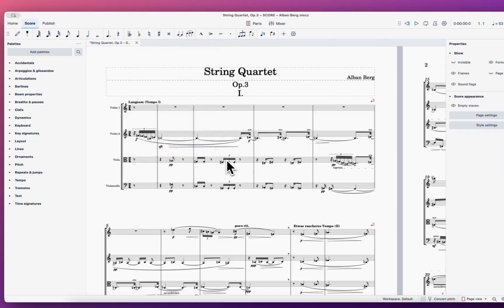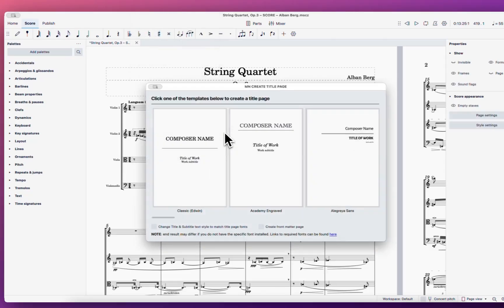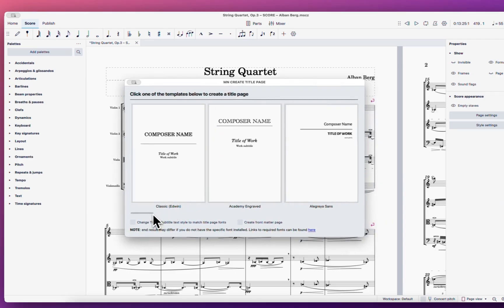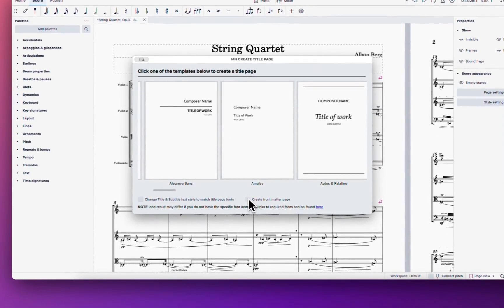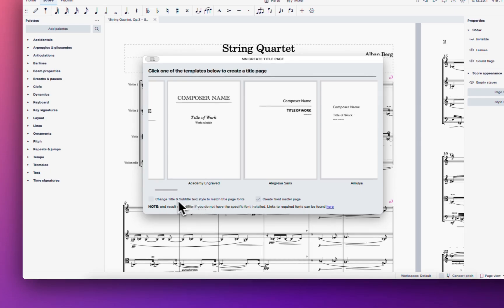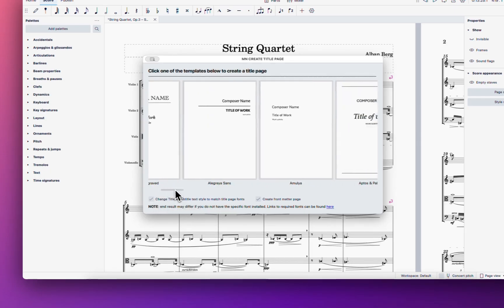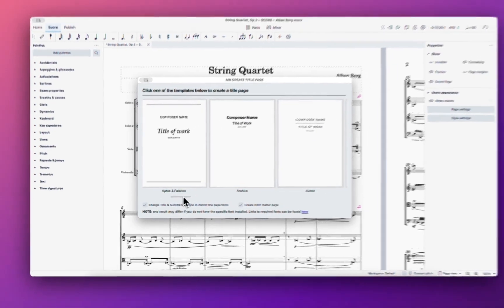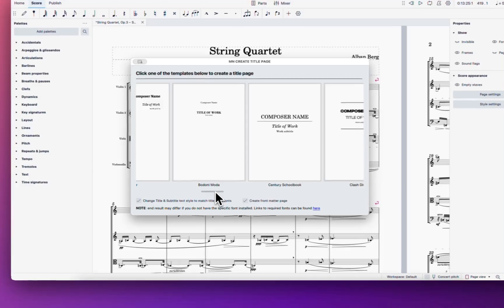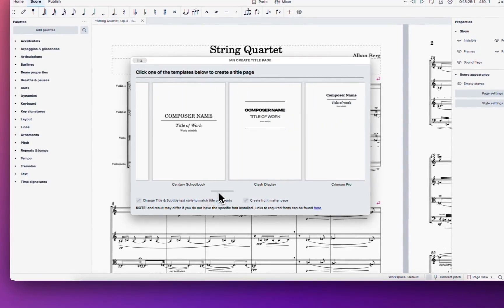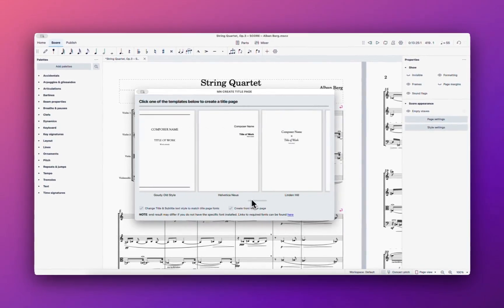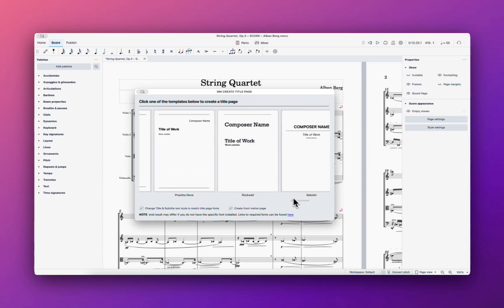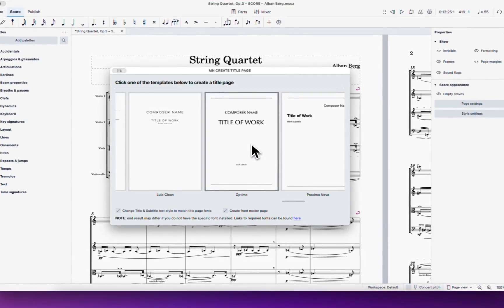The plugin is very cool because it provides a lot of options for the title page — like title, subtitle, text to match the title page fonts. You can do whatever you want with this. I see a lot of templates from famous publishers like Henle and Peters and others. Let's see if I can choose this one.